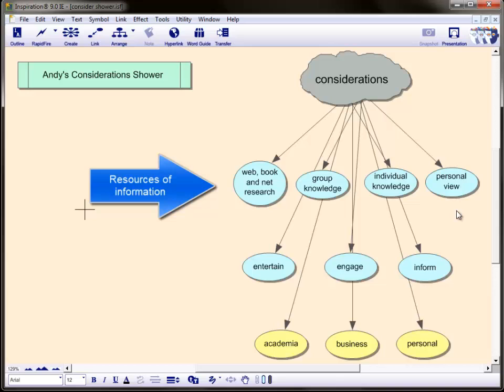However, it can also blinker us into being overly narrow with our arguments. Highlighting personal views can help the writer regain some of that balance.